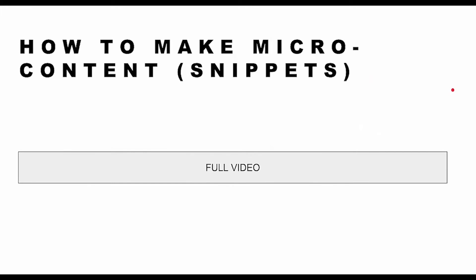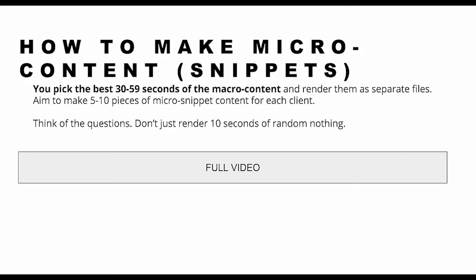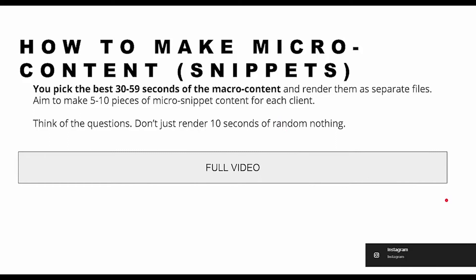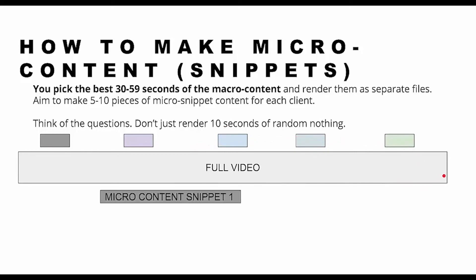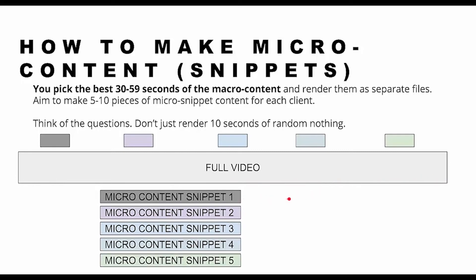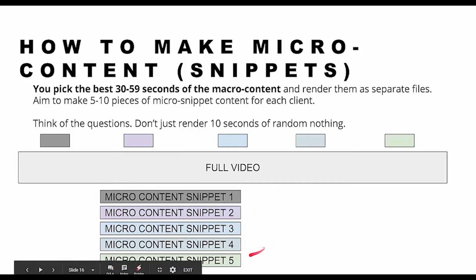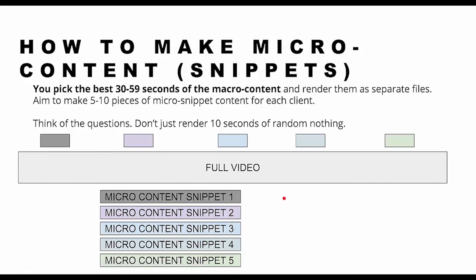How to create micro content snippets — say this is the full video. You've seen it on Facebook where they share the first minute of a movie; you can do exactly that. For you editors, aim to create five to ten pieces of micro content snippets for each client. Think of the questions — don't just render ten seconds of random nothing. It really has to tell the story about who the client is. Say these colored bricks are the different snippets: 30 seconds here, 59 seconds here, 20 seconds here. As long as it's entertaining and answers all the questions, you've created different micro content to share this week, next week, next month, three months from now.